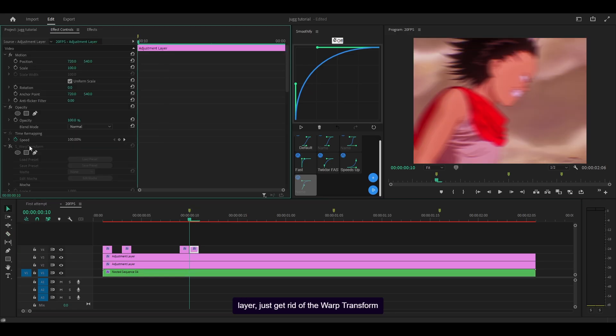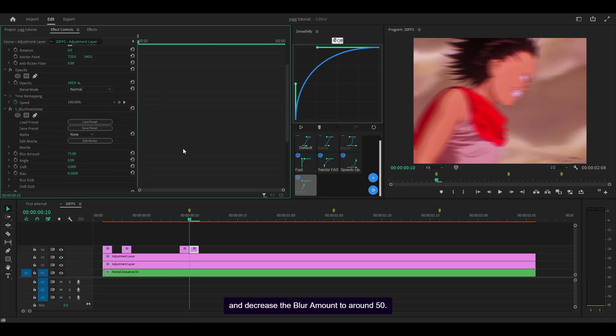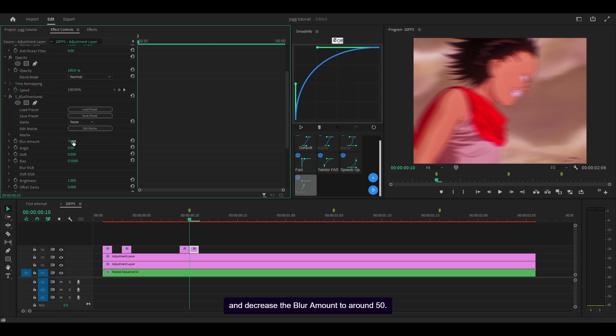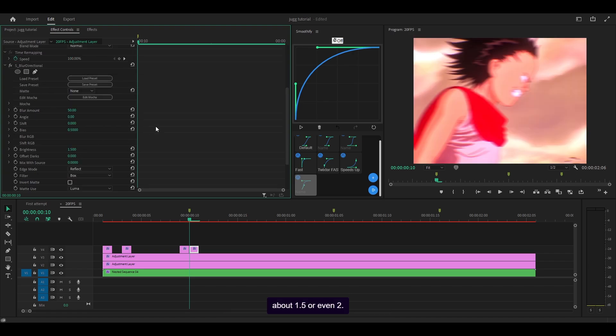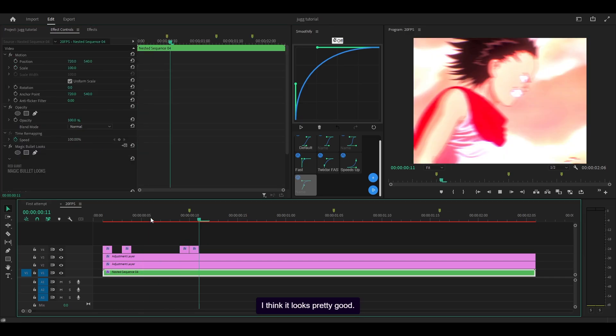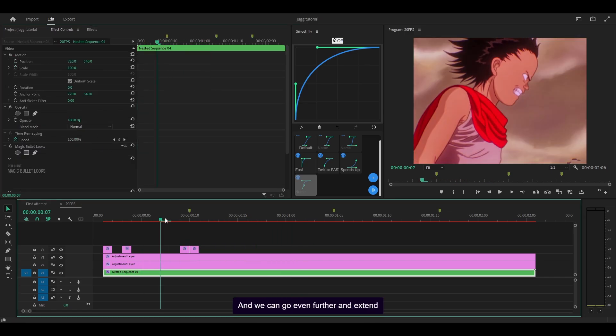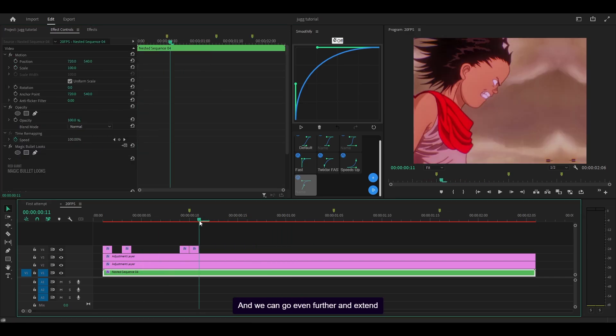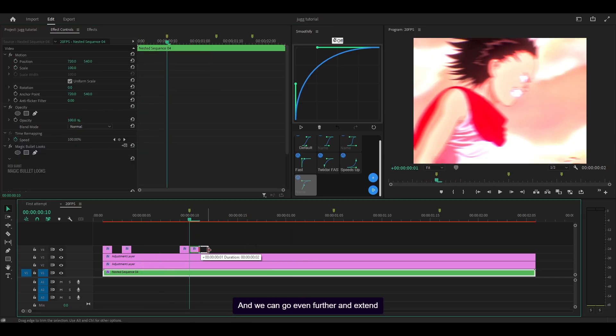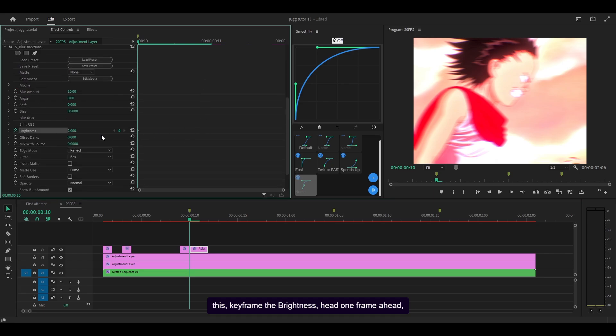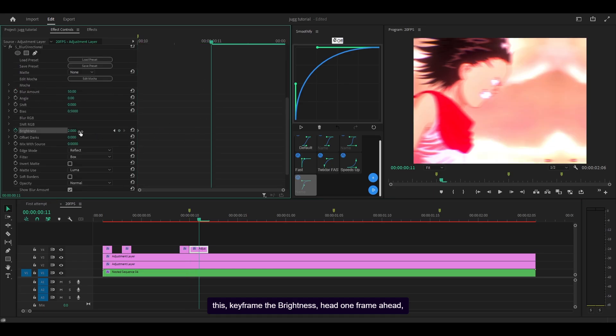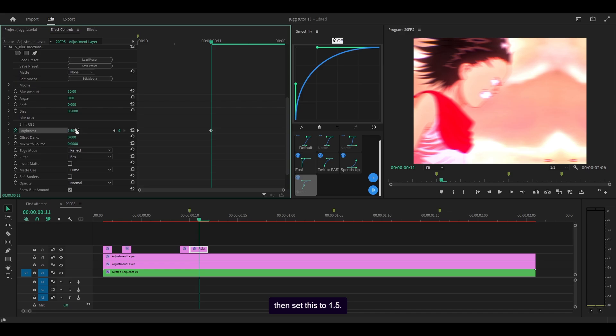Just get rid of the warp transform and decrease the blur amount to around 50. Set the brightness of the blur directional to about 1.5 or even 2. Let's go for 2, I think it looks pretty good. And we can go even further and extend this, keyframe the brightness, head one frame ahead, then set this to 1.5.